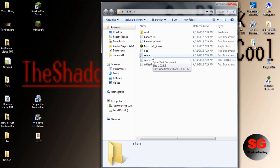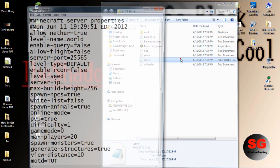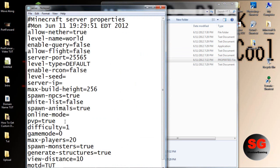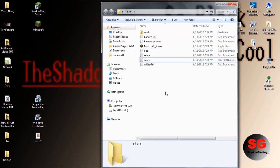Then set your online mode in the server properties to false. I already have my port forwarded, but you want to look at that tutorial if you want cracked people. If you don't want to port forward, you have to download something.